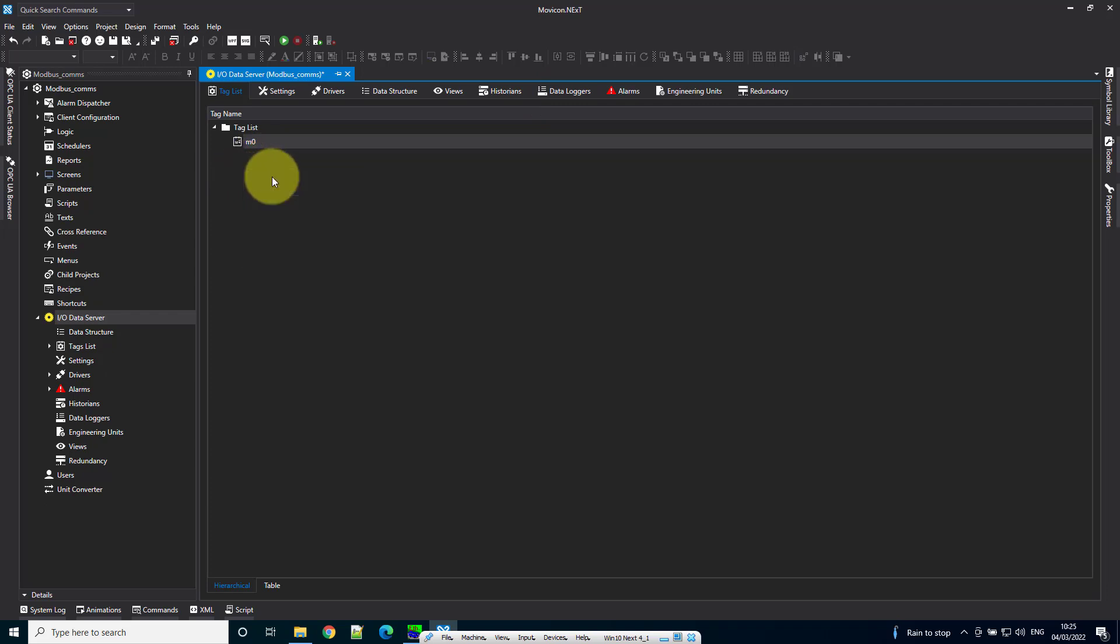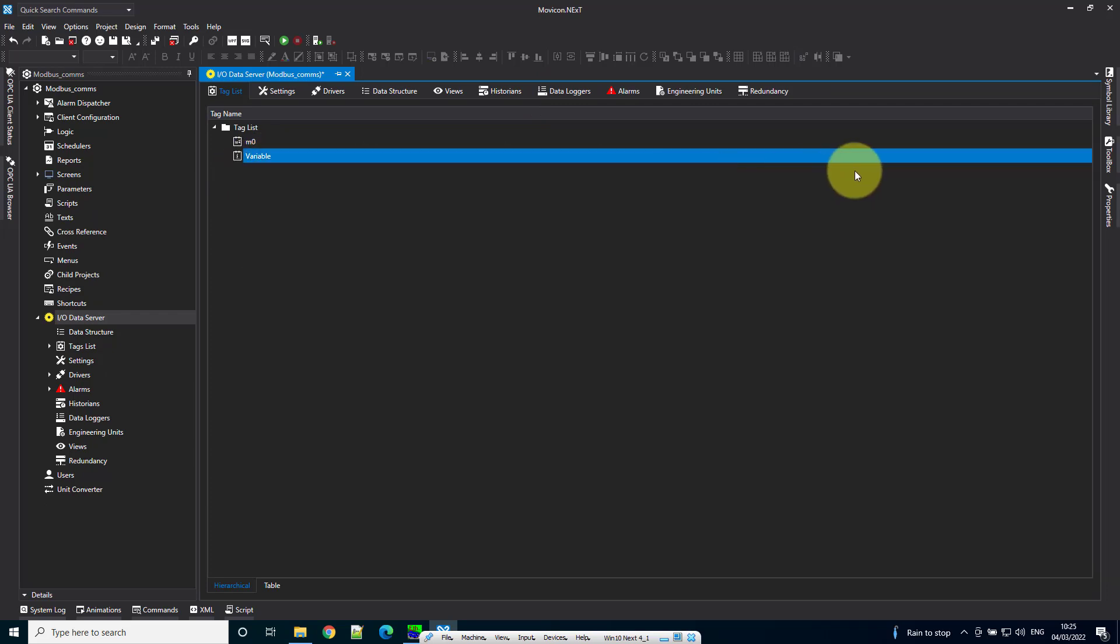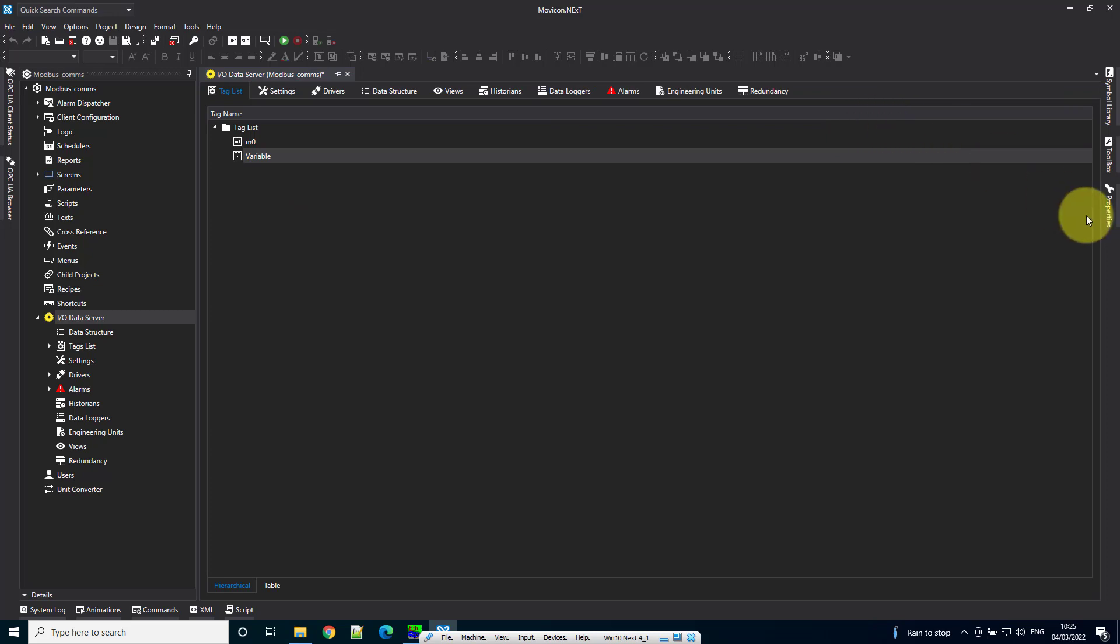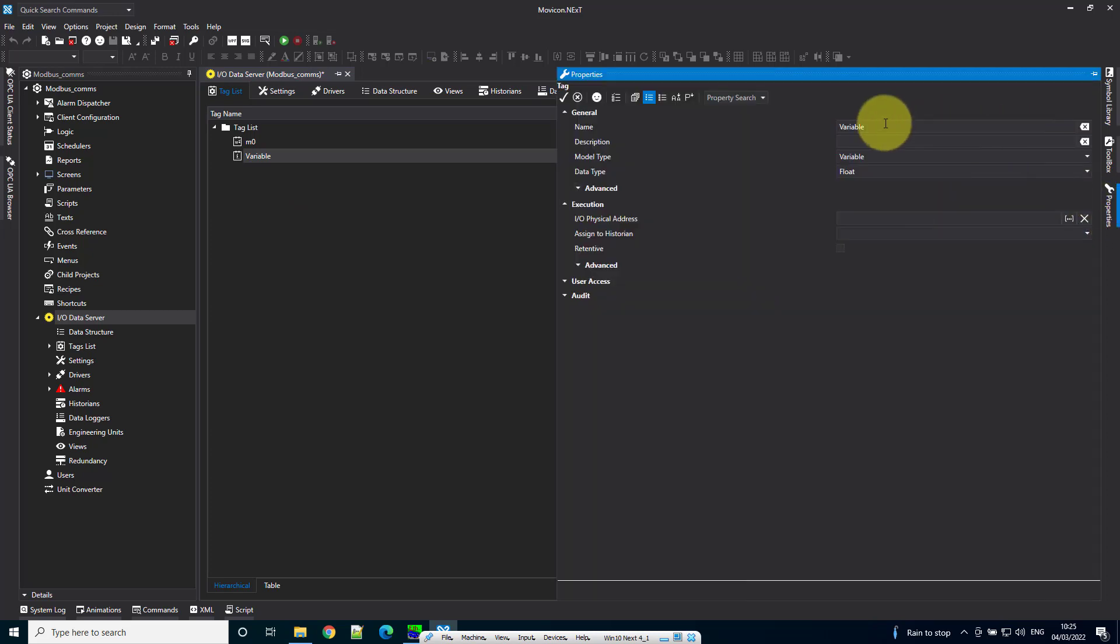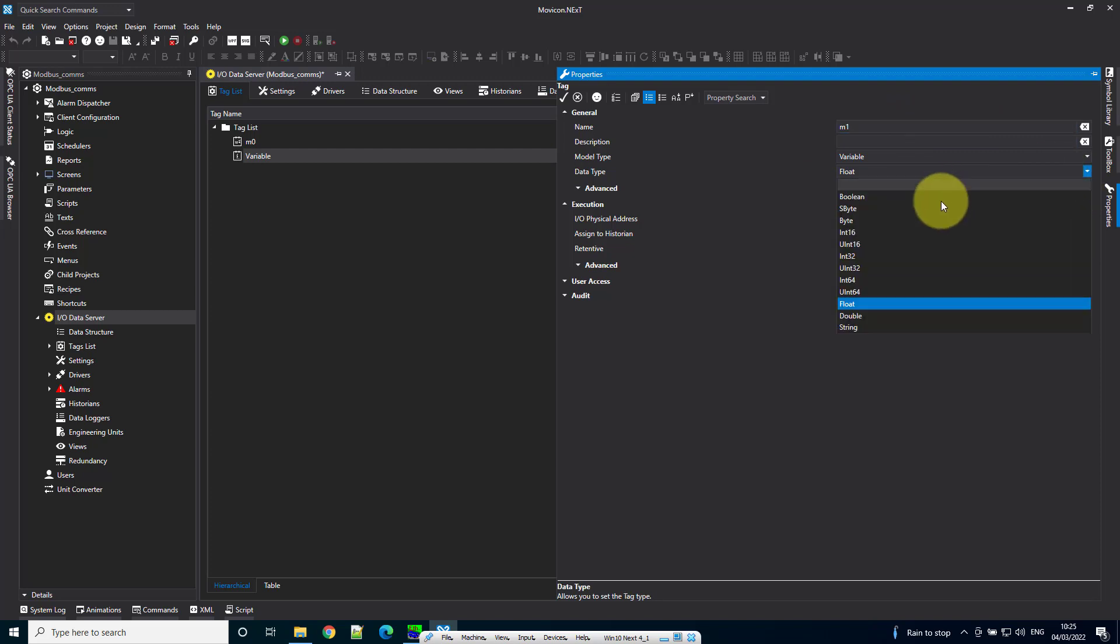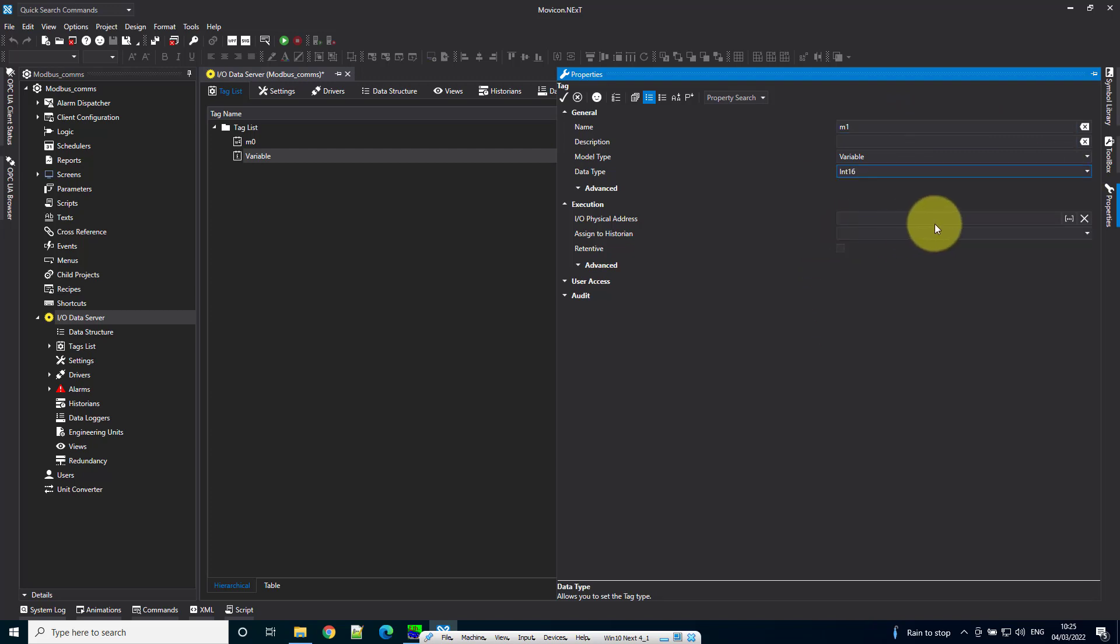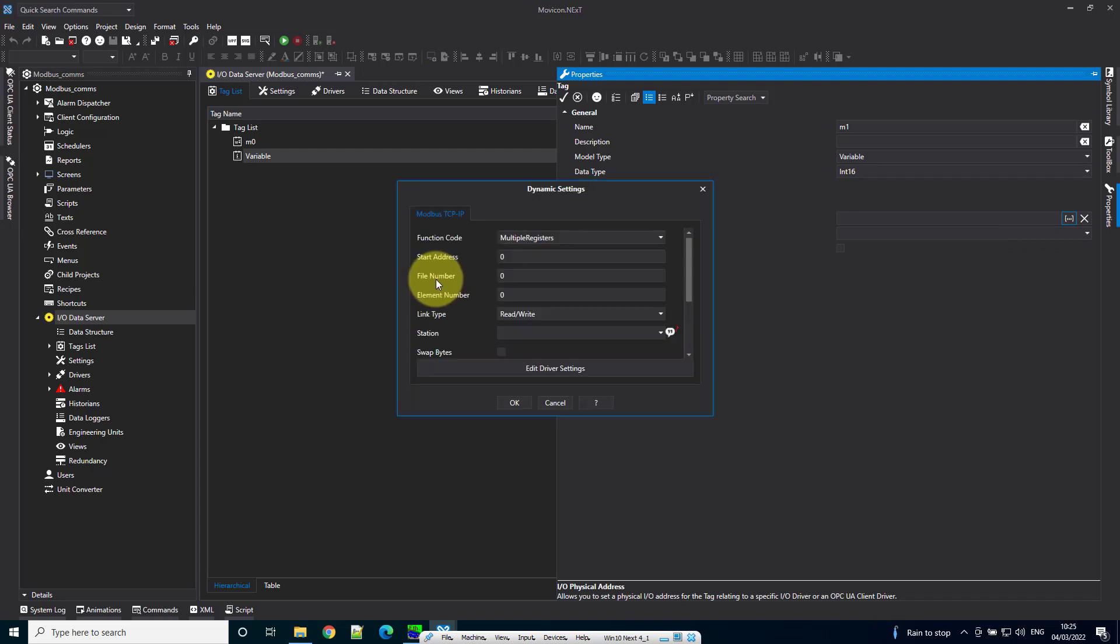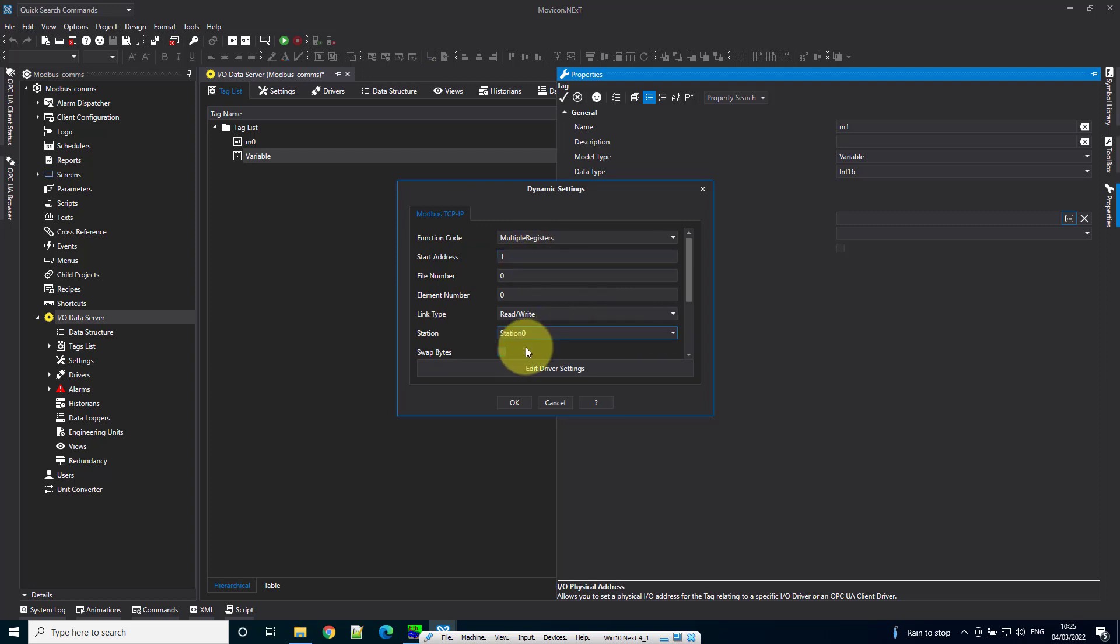Now create another tag called M1. Bear in mind, these tags can be called anything you need. Again, set the IO physical address, but this time the start address should be 1, and the station should be station 0.